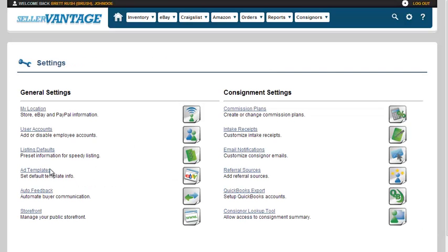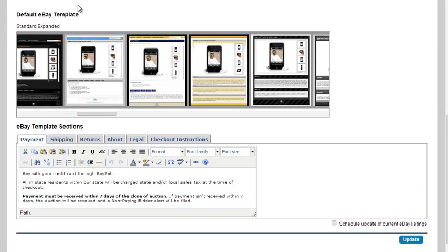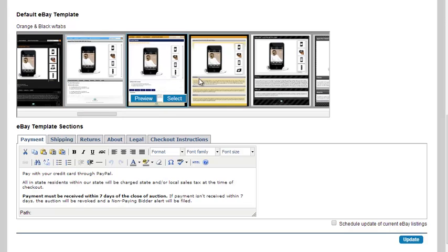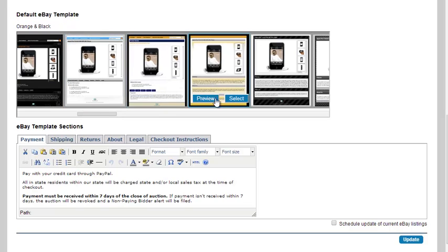The next setting is ad templates. From ad templates, you can choose the default eBay template that you want to use. You can check it out by clicking preview, and once you like the one that you've checked out, you can click select.